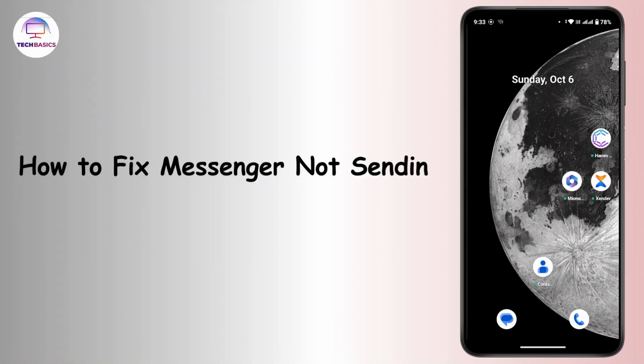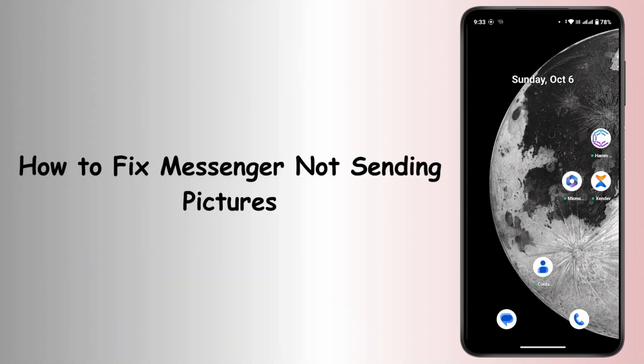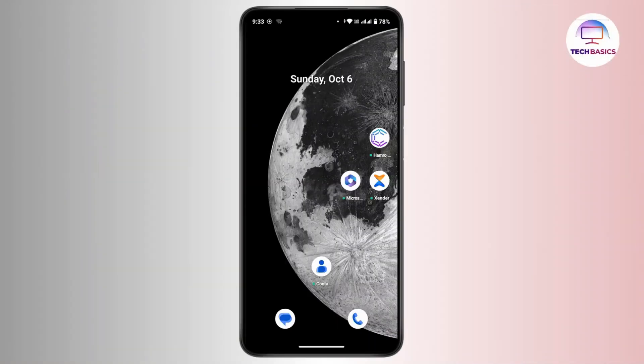How to fix Messenger not sending pictures. Hi everyone, this is Kate and I'm back with a new video. In this video we will see how we can fix the Messenger not sending pictures problem, so let's get started.